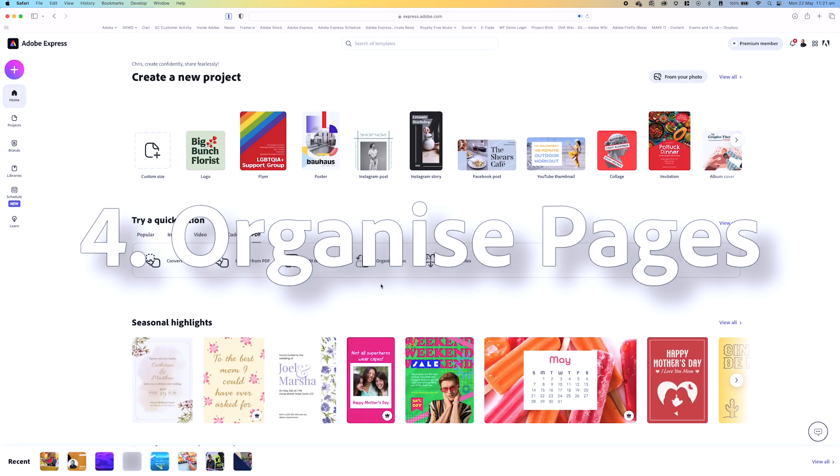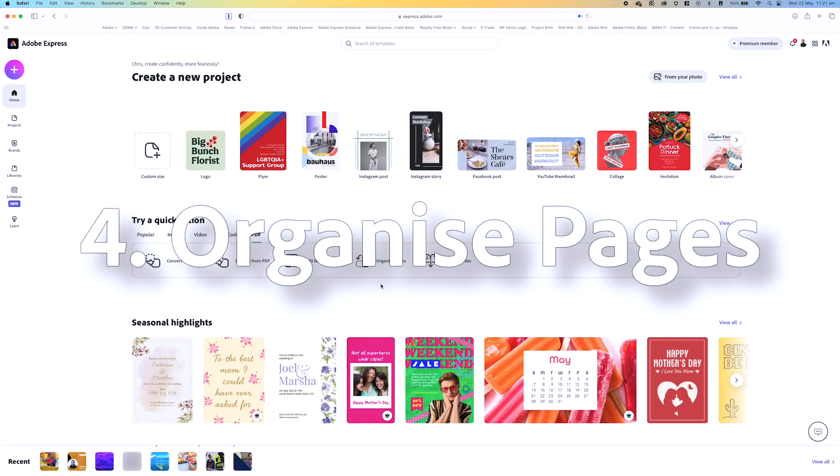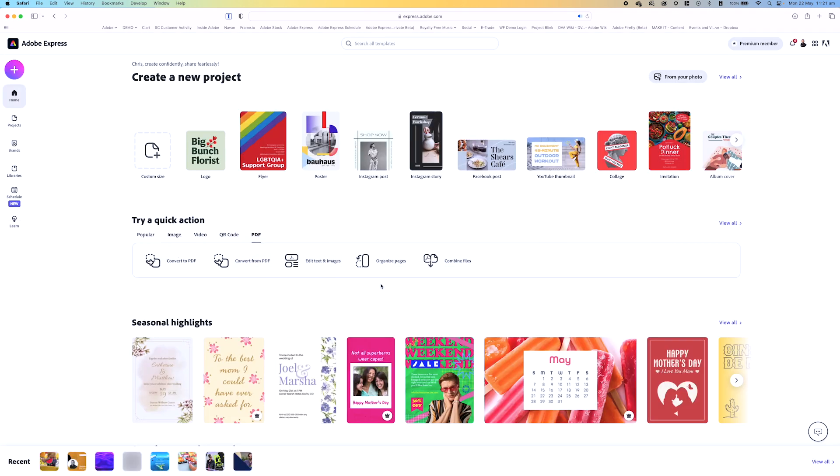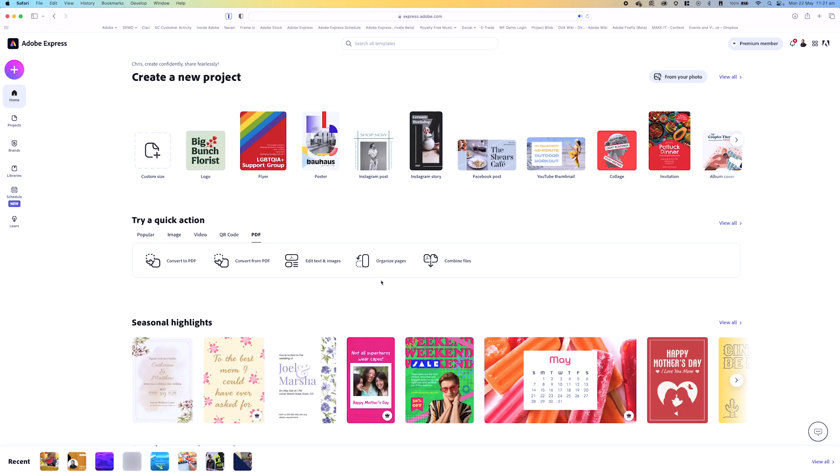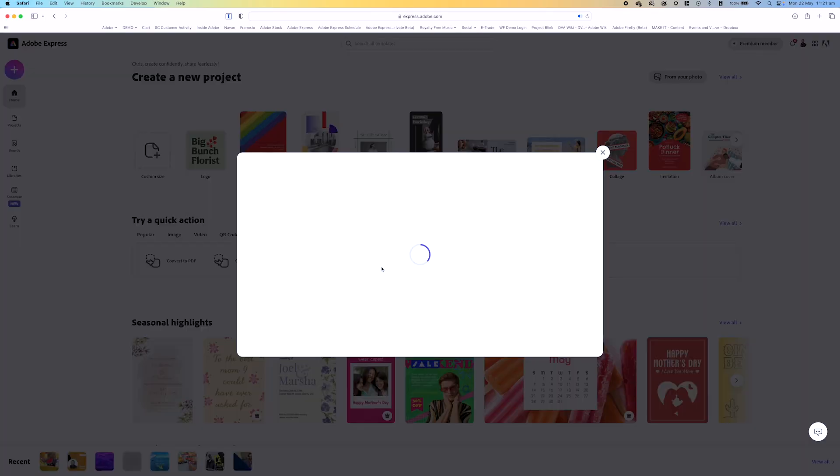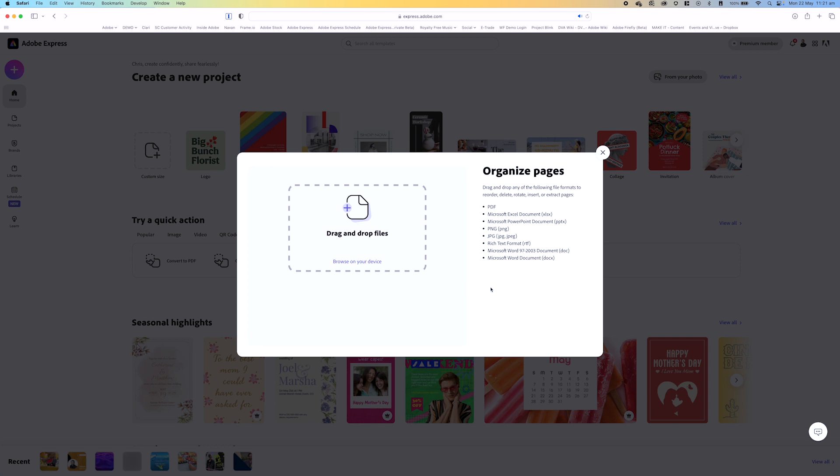And what about if we need to organize pages? And I don't mean just pages of a document, I mean multiple documents. So things like Microsoft Word, PowerPoint, Excel. What about if you get emails of all this stuff and you needed to put into one document? Well you can do that in Adobe Express utilizing organized pages. So if I click on organize pages, you can see here I can drag and drop any of the following file formats, reorder them, delete them. And again we support PDF, Microsoft Excel, PNG, JPEG, all of that.